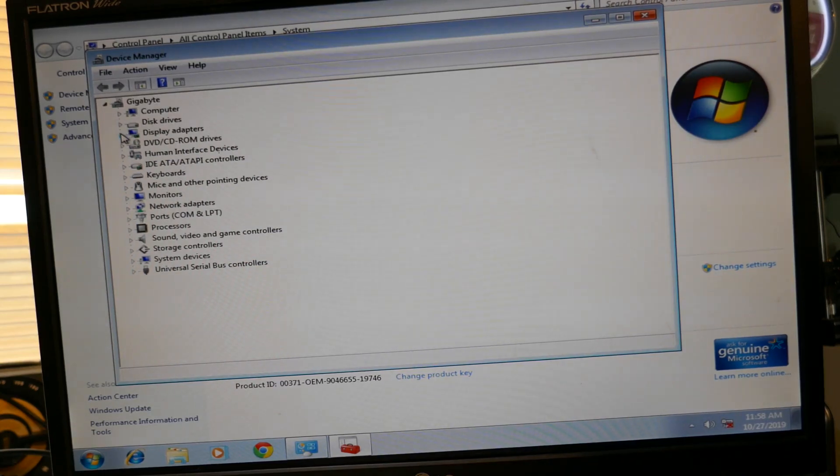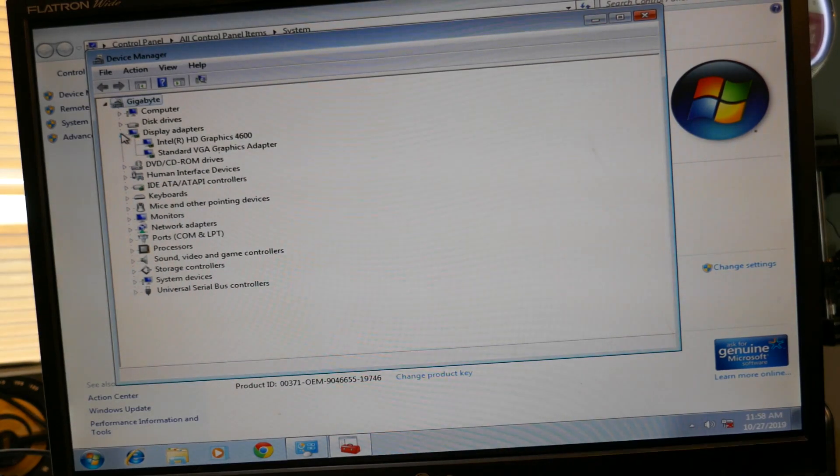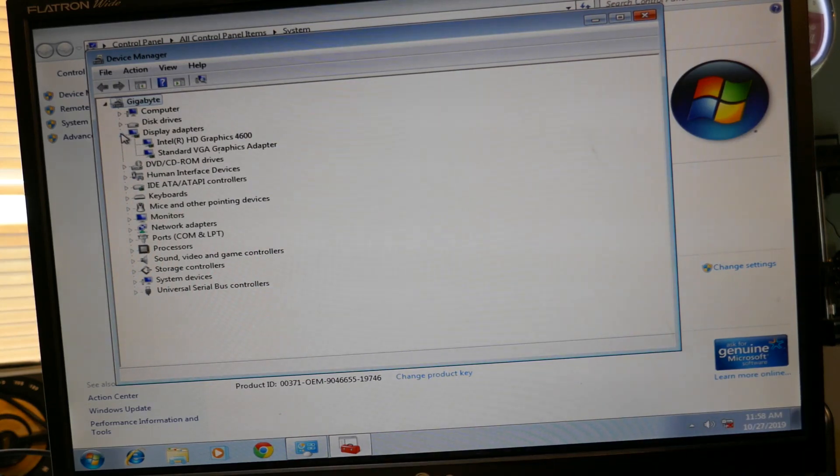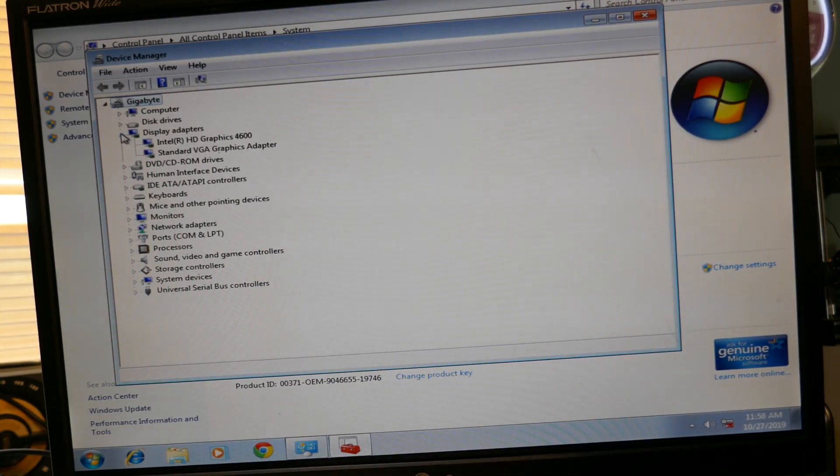But they were way too expensive. I actually could probably sell this and make pretty good money on it. We've got the integrated Intel graphics.